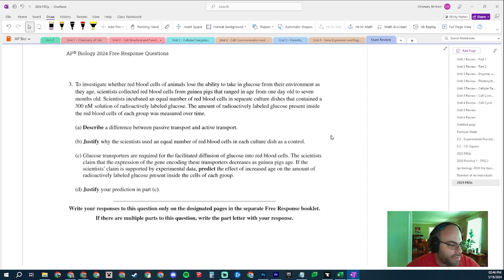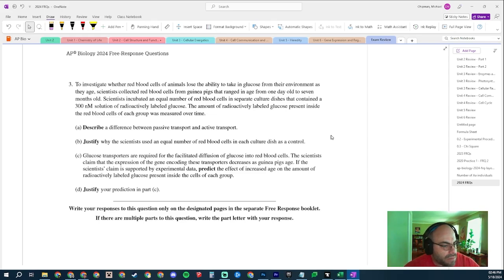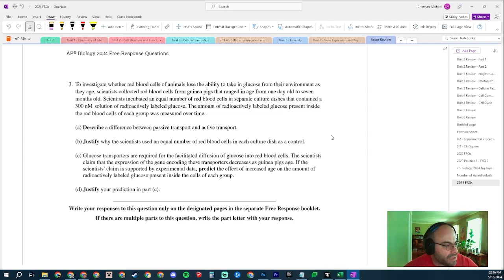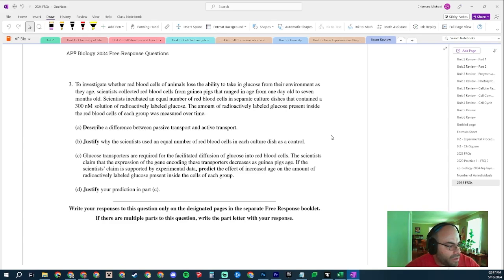Part B: Justify why the scientists use an equal number of red blood cells in each culture dish as a control. What's interesting to me is that this is the third question in a row that has had us talk about some sort of experimental design question, so hopefully you guys nailed that.